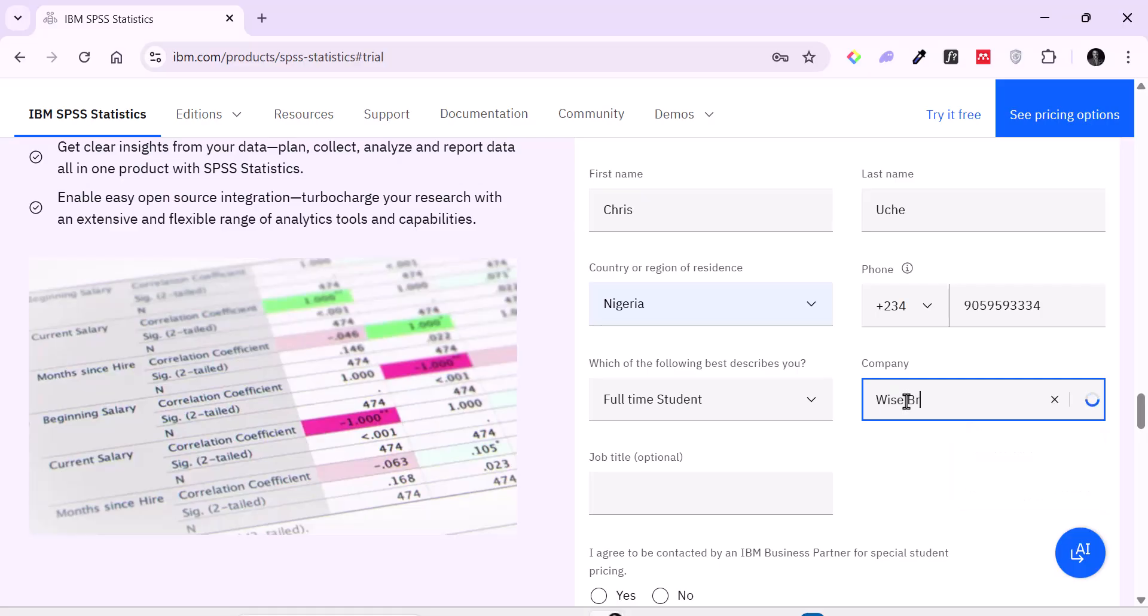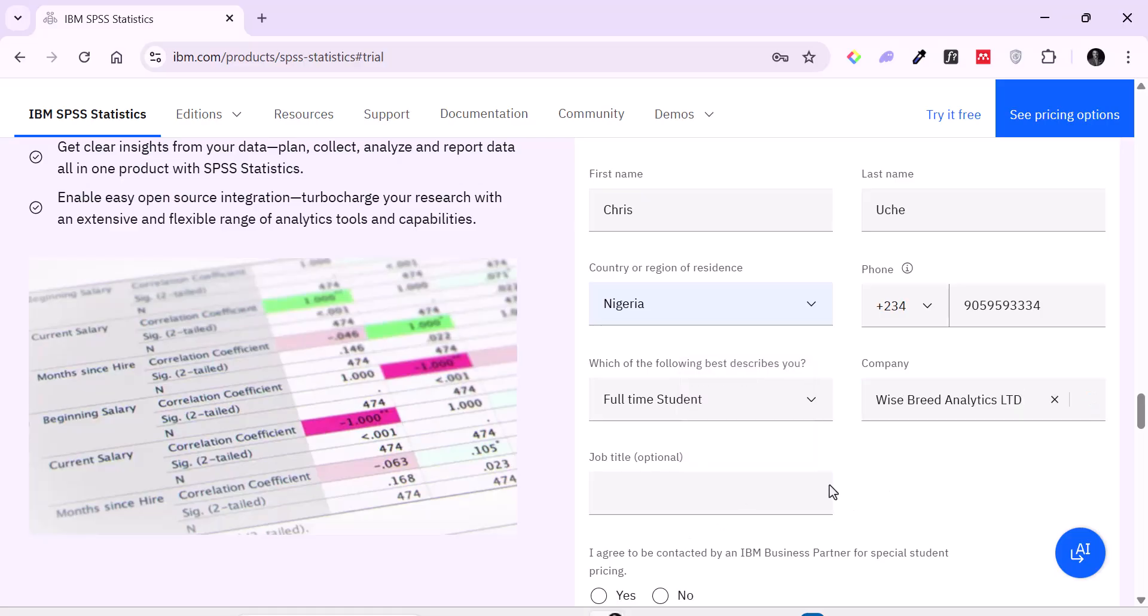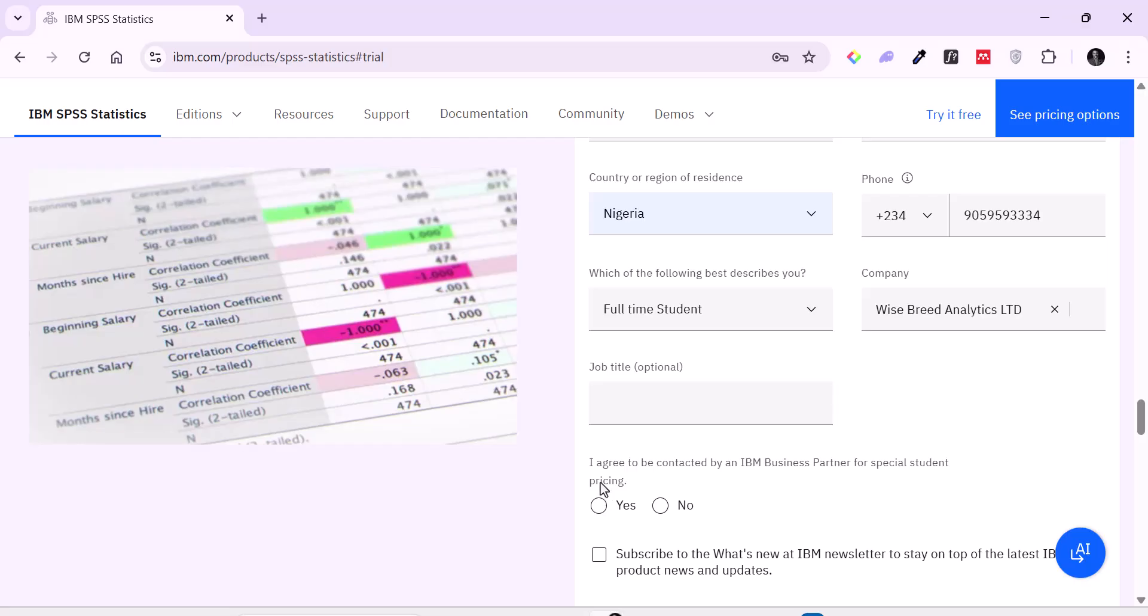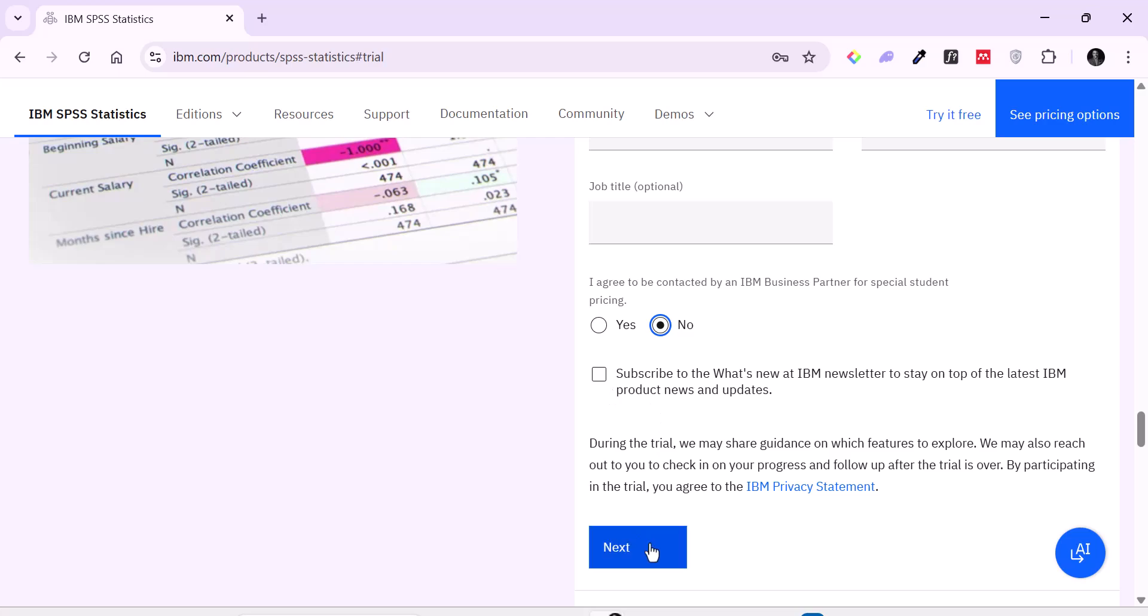This, it's not compulsory but you could include it. So I'm going to say Wise Breed Analytics Limited. So job type is optional. Now, agree to be contacted - no I don't want that. I also don't want to subscribe to their newsletter. So I'm going to click on next.